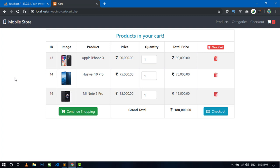In the previous video, you have already seen how I designed the cart page, fetching all the added products from the cart table and displaying them on the cart page. Now today in this video, I am going to show you how to update the total price when I change the quantity of a particular item using Ajax and PHP. So let's start.